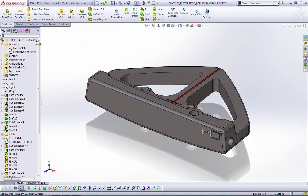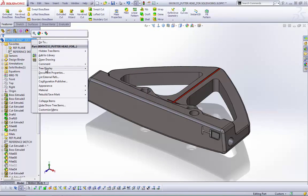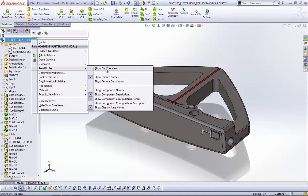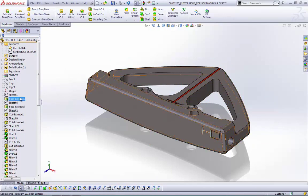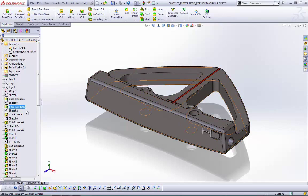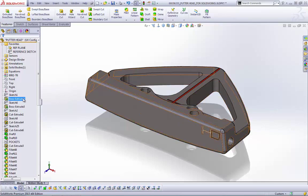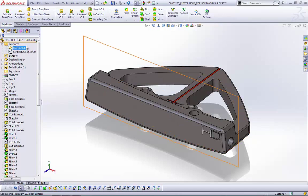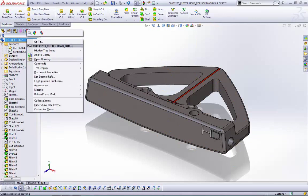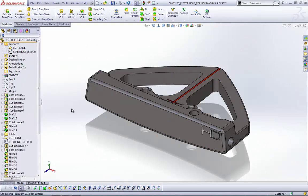Another feature tree enhancement: right-click the top-level icon, go to Tree Display, and check 'Show Flat Tree View.' This removes all the plus signs and changes the tree from a hierarchy-based view to a history-based view. Now you can see the exact order features were created — Sketch 1 first, then Boss Extrude 1, then Sketch 6, etc. This is especially handy for diagnosing other people's designs or when features have been renamed.